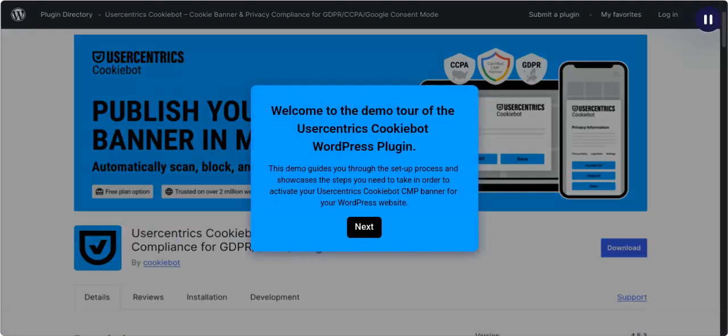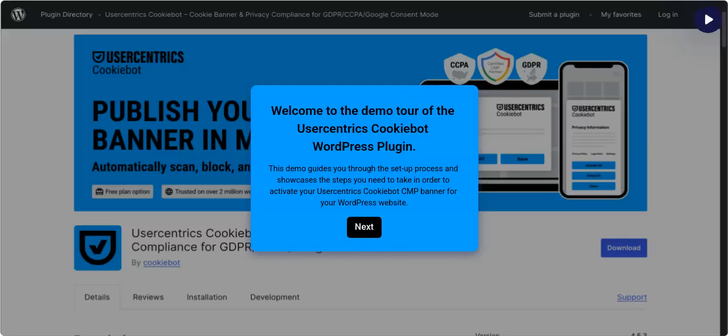Demo tour of the UserCentrix CookieBot WordPress plugin. This demo guides you through the setup process and showcases the steps you need to take in order to activate your UserCentrix CookieBot CMP banner for your WordPress website.